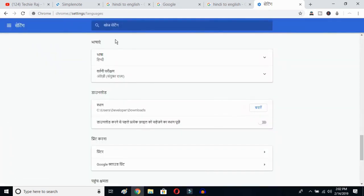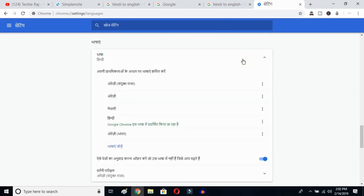Once you click there, you'll be able to see the advanced options. Click on the top button — this is the Language button. Click over here and you can see the languages that have been selected previously. Now this is the Add Language button.